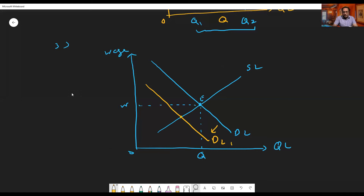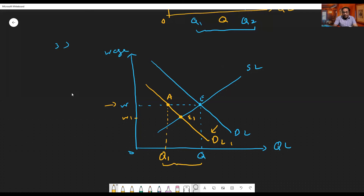If there is a decline in aggregate demand, the demand for labor curve shifts inward to DL1. As a result, the equilibrium moves to E1, wage rate falls to W1, and unemployment increases — new employment is Q1. However, if people try to force the wage rate to stay at W, or the government forces employers to pay W, then equilibrium does not shift from E to E1. Instead, there is a gap between demand and supply of labor at point A, and employment will be Q1.